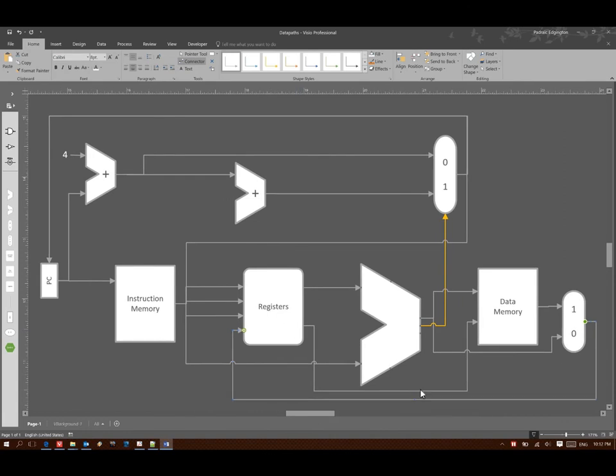I'll add a new connector coming out of the multiplexer and going back to the register. This way I can still get the same results that I had before, but now I can choose whether I take the results of data memory or the ALU and send those back to the register.